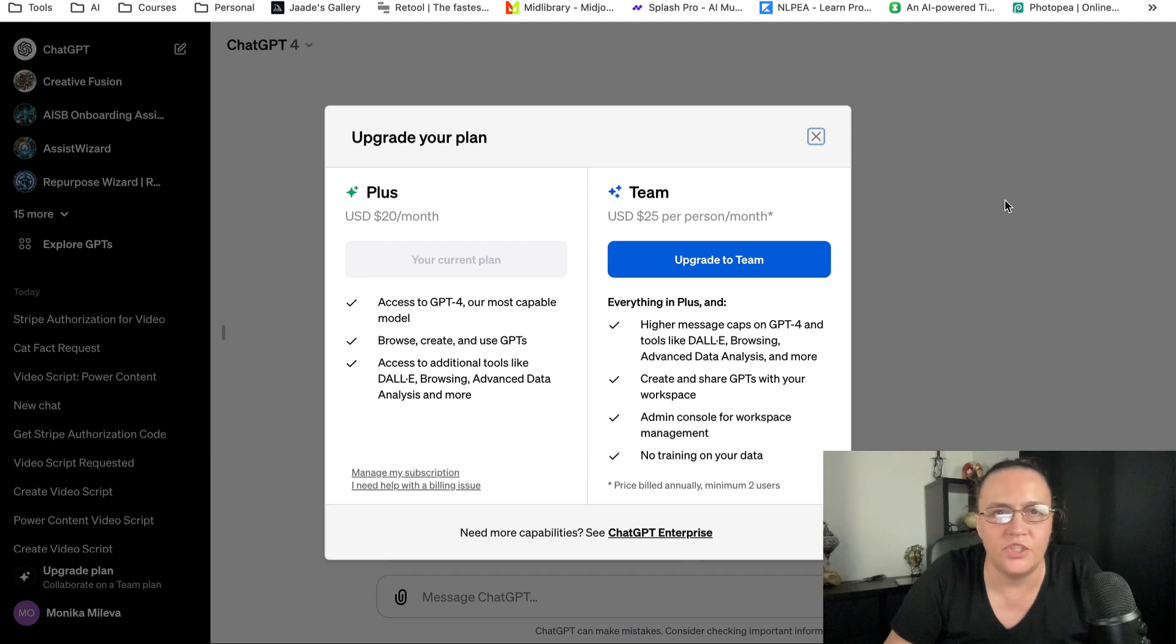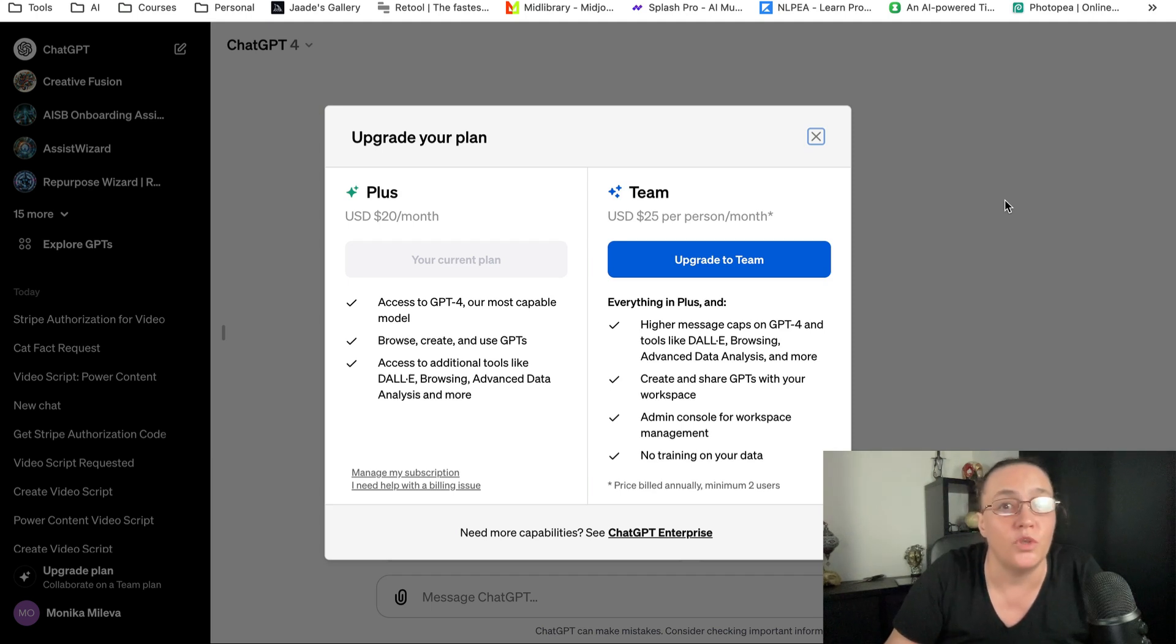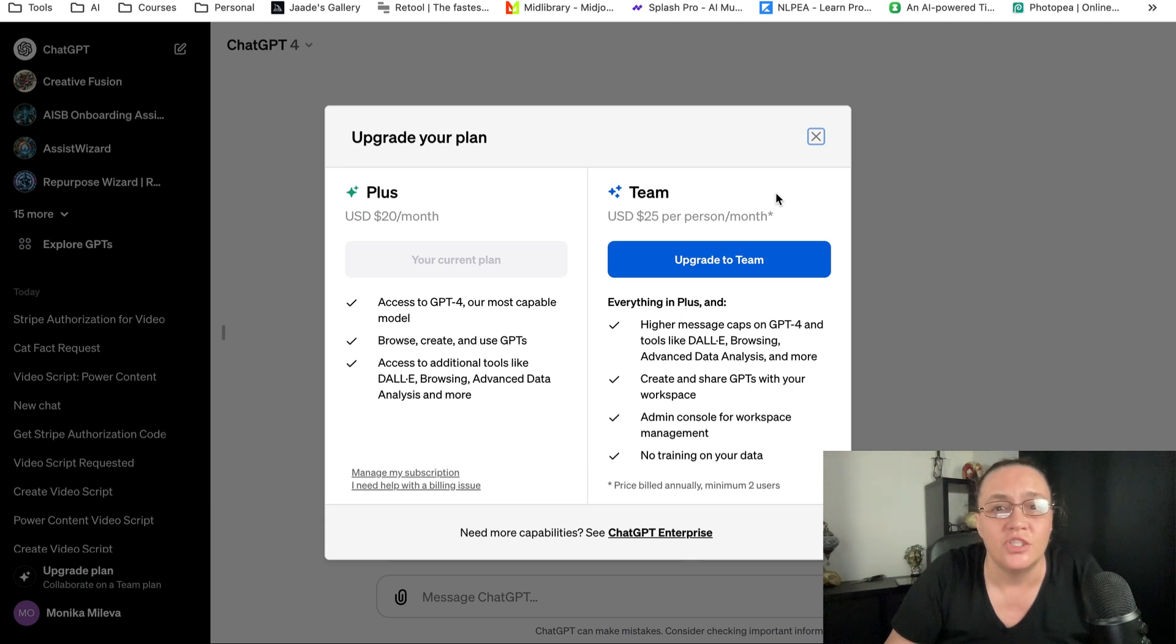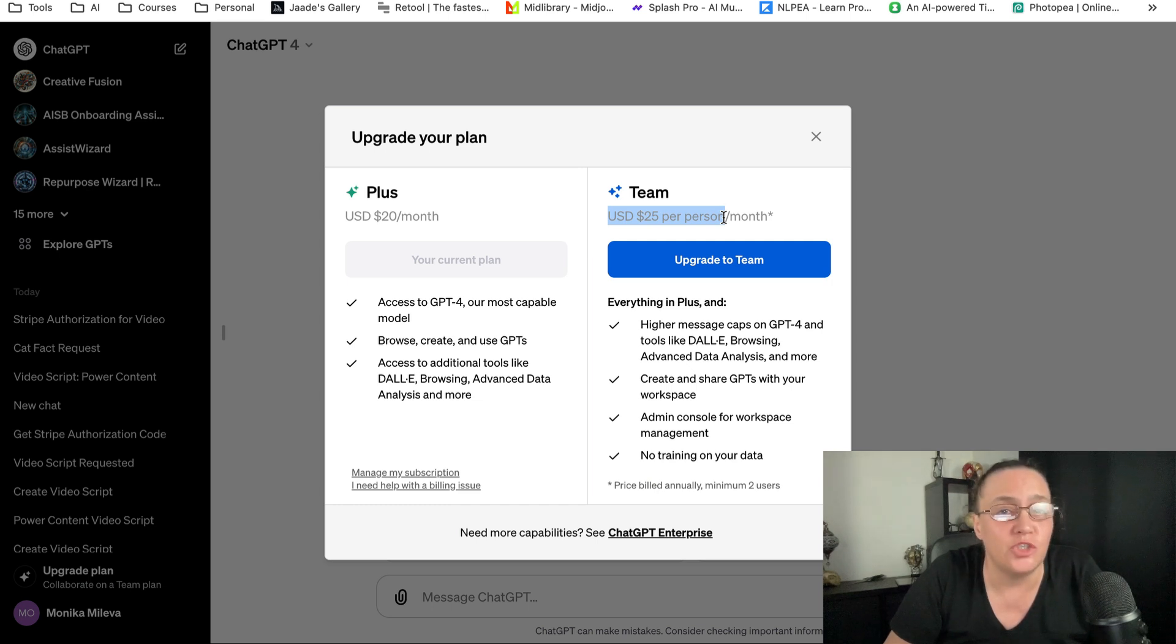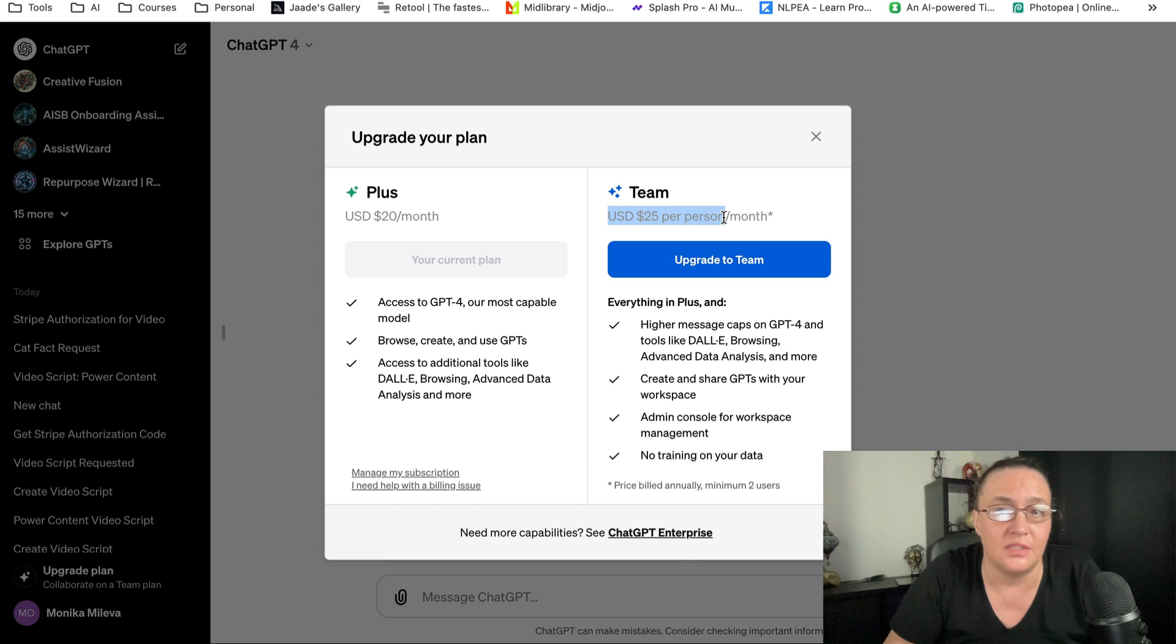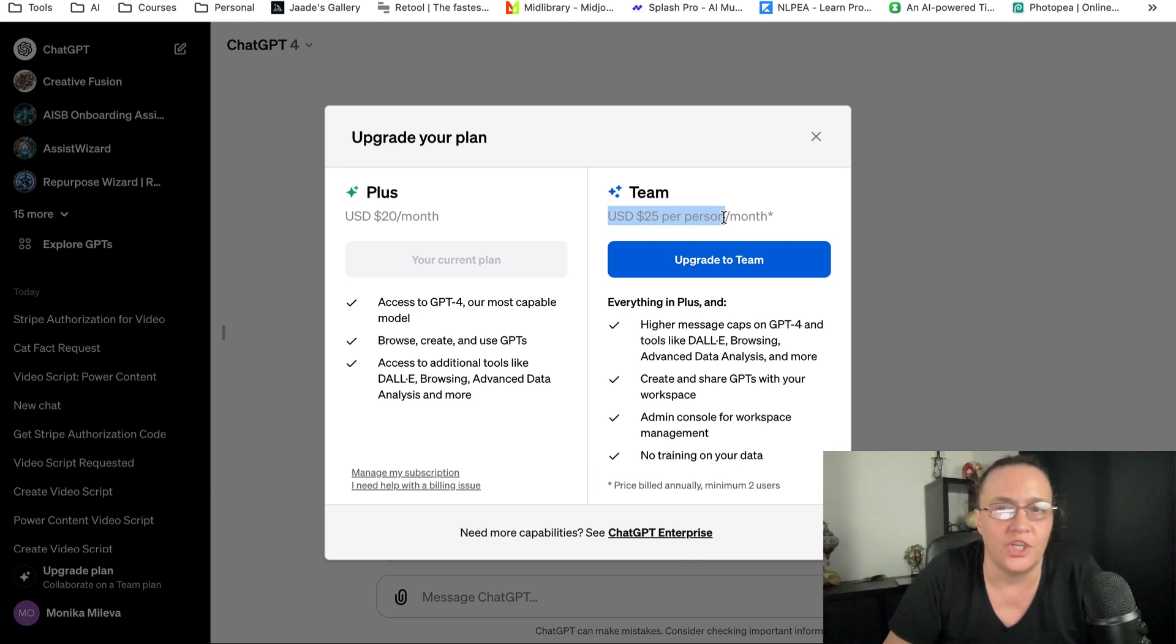OpenAI just released a new payment plan, which is a team plan. Basically, you pay $25 per person per month, and your team needs to have at least two people for you to be able to actually use that plan.